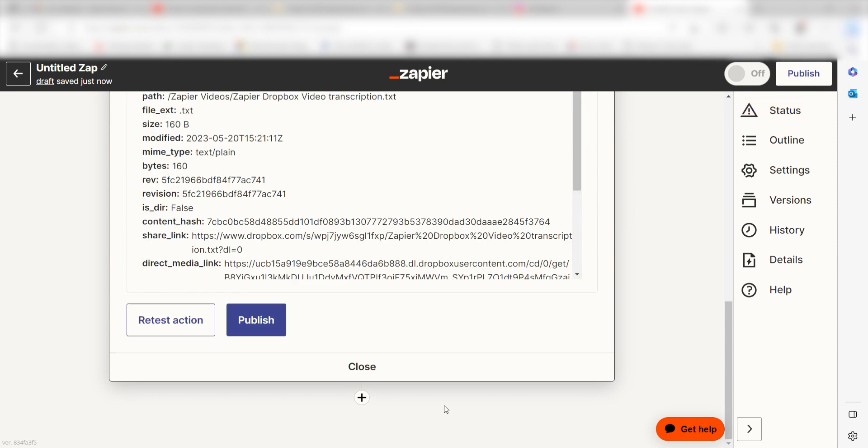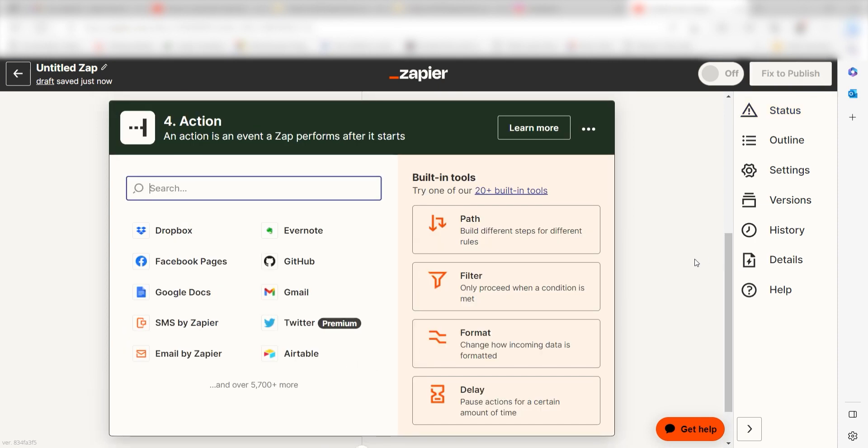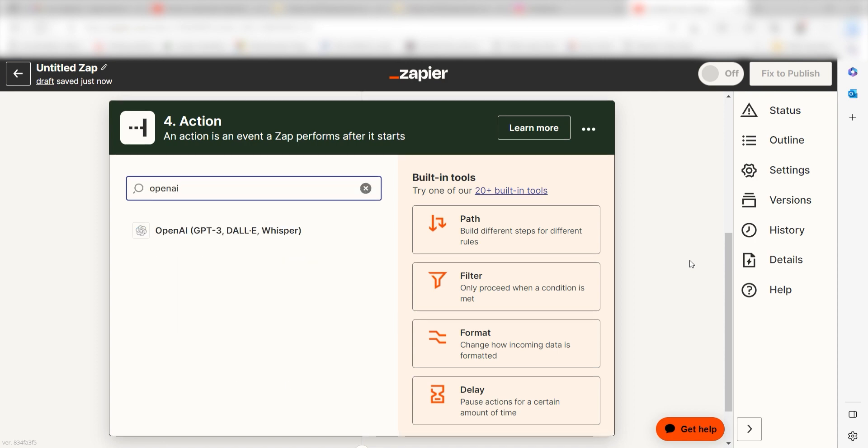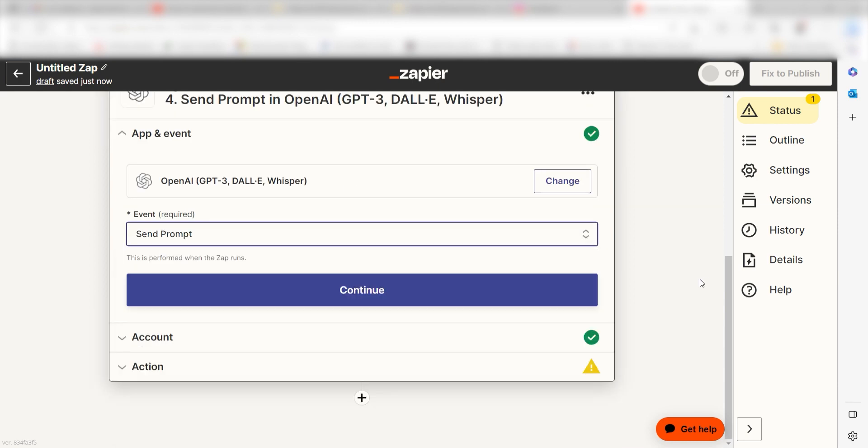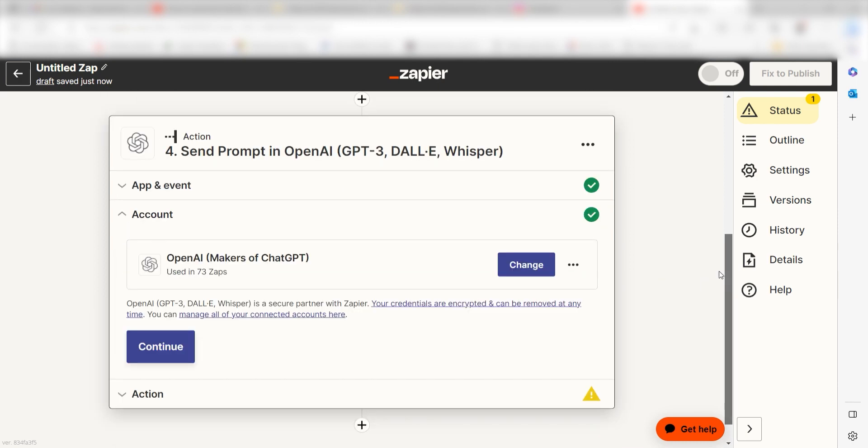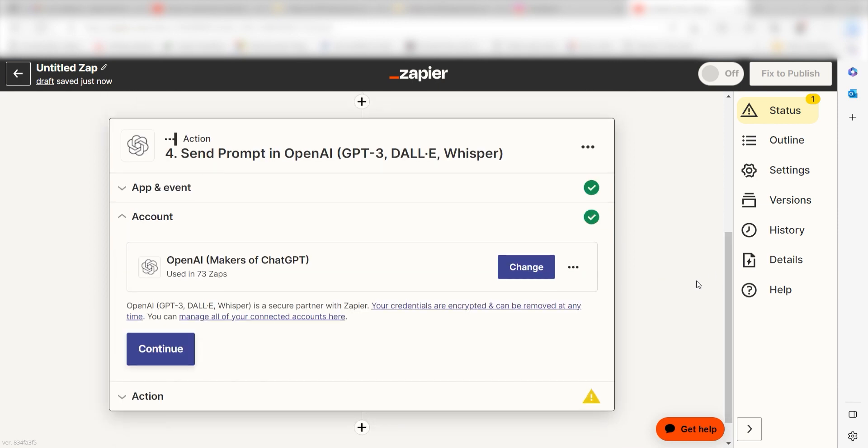Click the plus button on the bottom of the screen once more and the action screen will appear. We'll want to summarize the transcription that was created, so we'll need to use OpenAI once more. Type in OpenAI into the search bar and select it. Next, click Send Prompt and click Continue. Then, log into your account and click Continue once more.